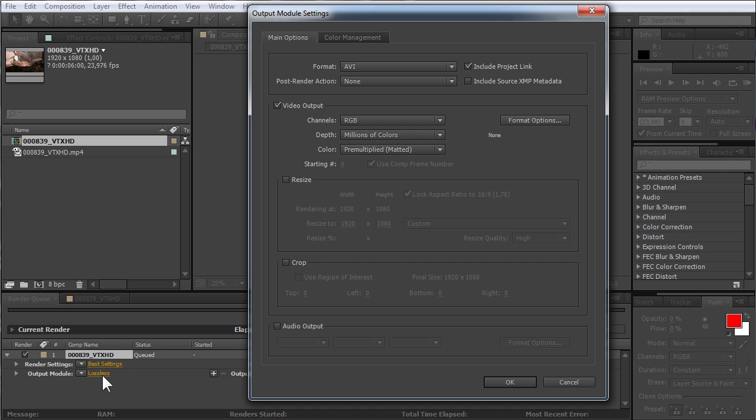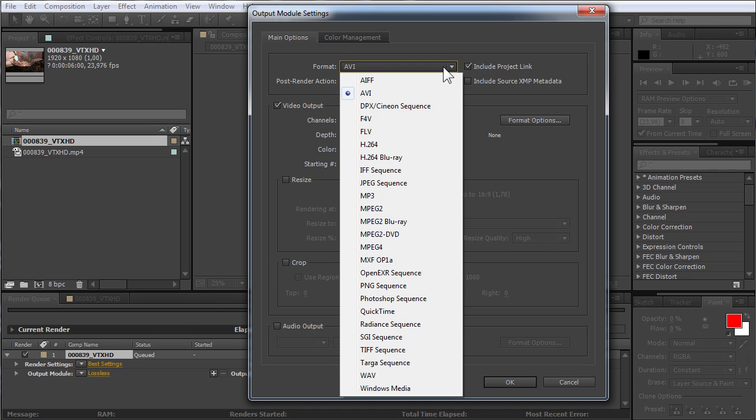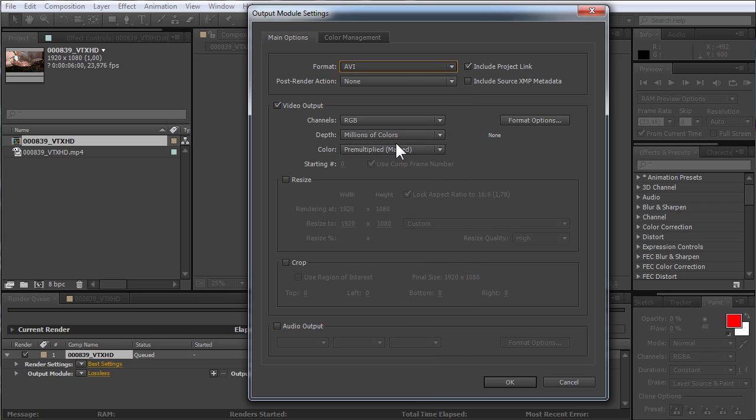In the appeared window, find the Format option in the Main Options tab and choose H.264 from the drop-down menu. Then check the Audio Output option.